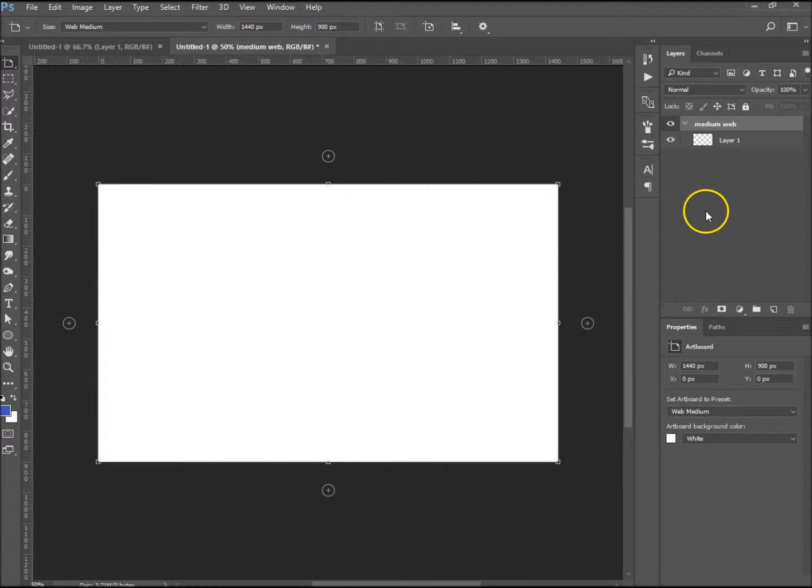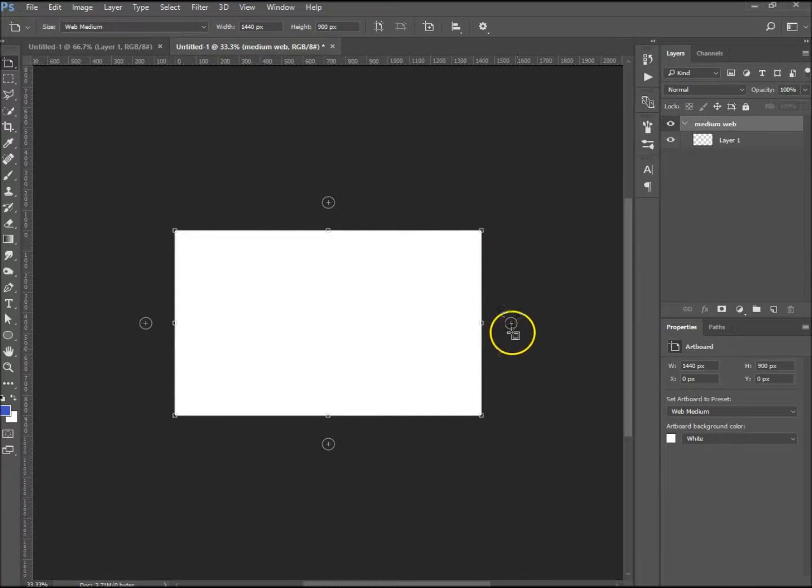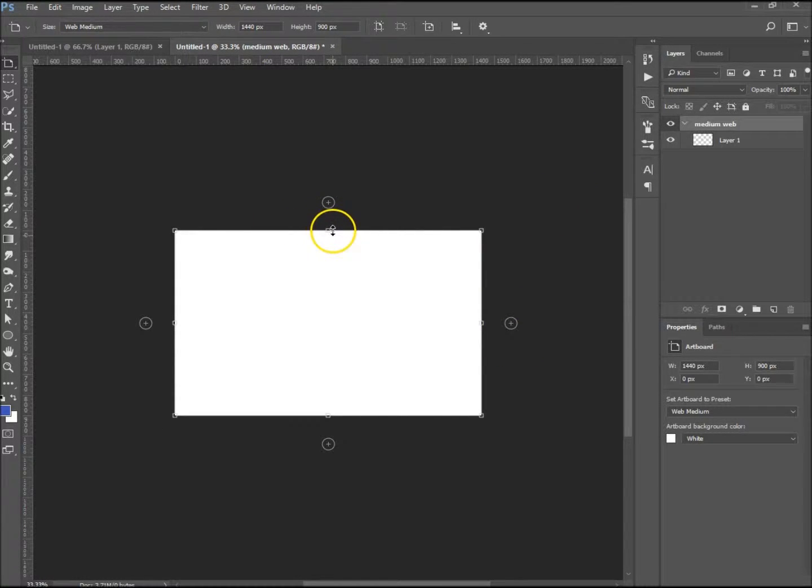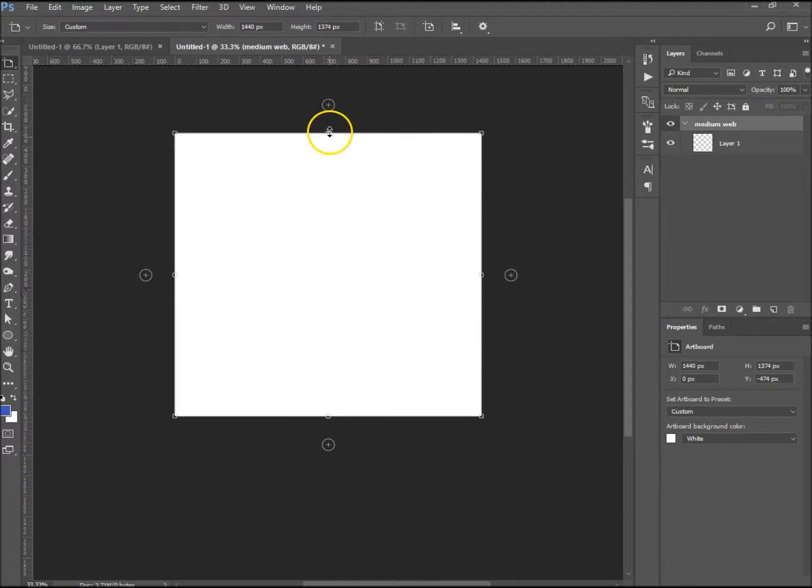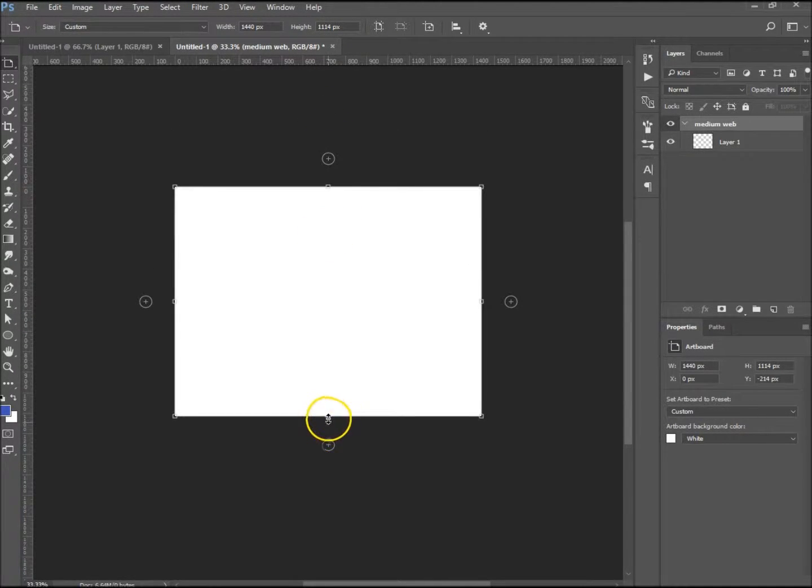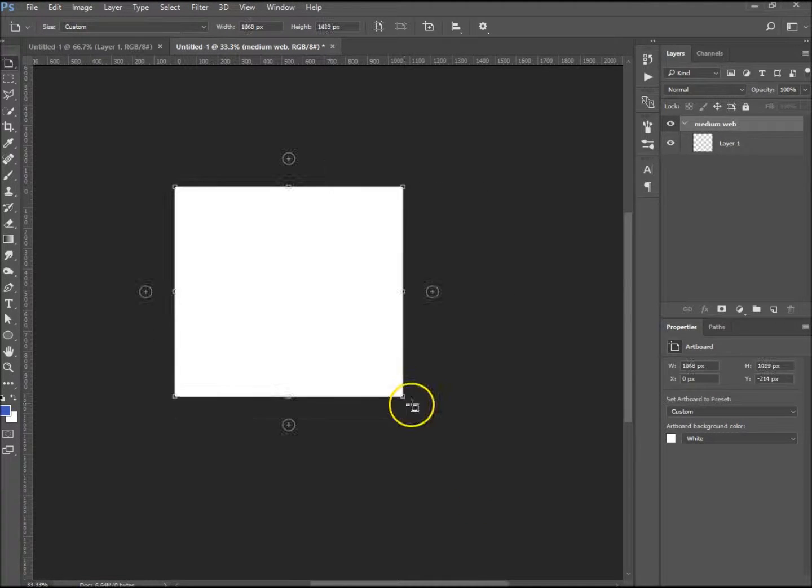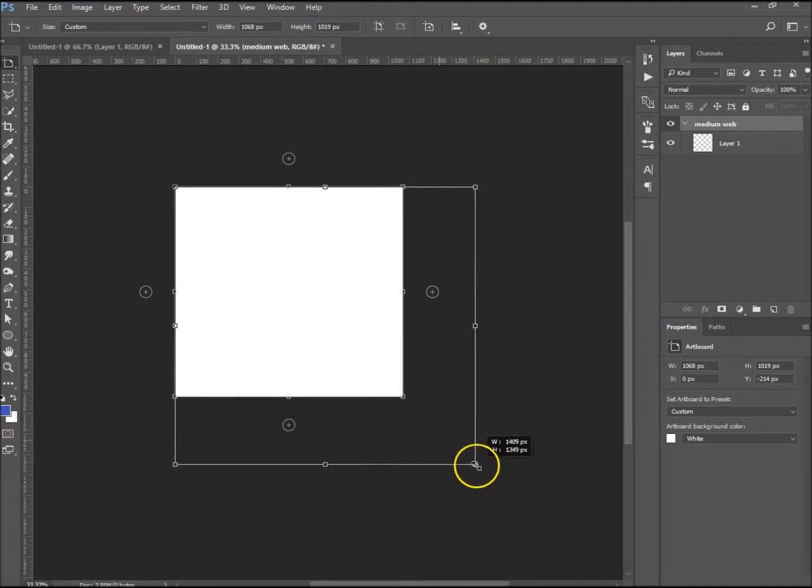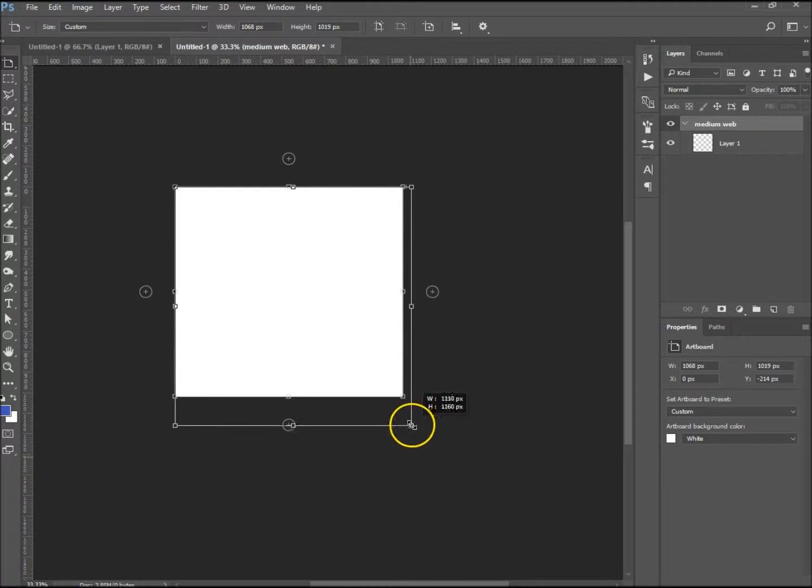I'm just going to zoom out just a little bit here. You can see I've got your handles over here. You can increase it upwards or downwards, the same as using the transform tool. You can bring it in or out, you can stretch it.